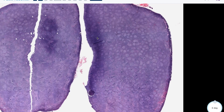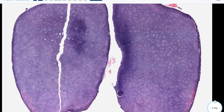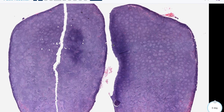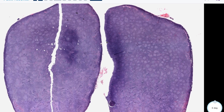Welcome to another episode of Pathagonia. Today we're going to continue with our hematopathology theme and we're going to talk about follicular lymphoma.